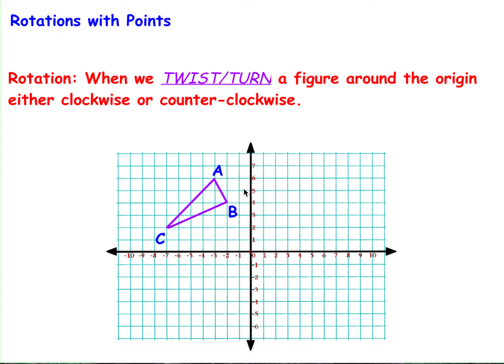What's up everybody? It's Gridius. This is a video for rotations with points. If you've not yet watched the videos for rotations with graphs, you need to do that first before you watch this one. I'm expecting you guys to know everything from that video.